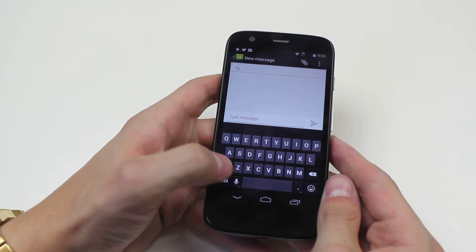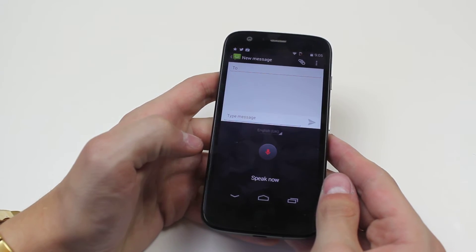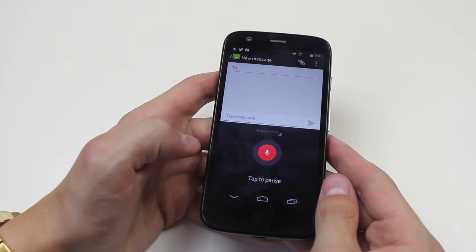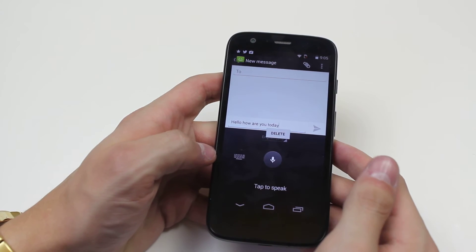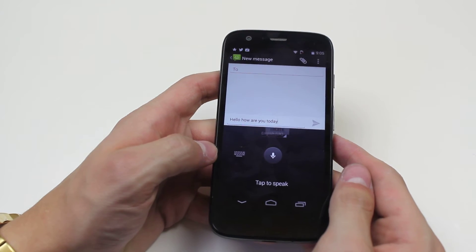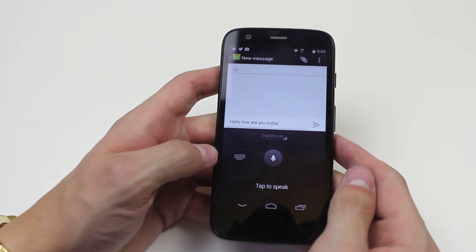Now I'm going to give that a try. Hello, how are you today? Now, as you can see it was very accurate. It didn't get my punctuation.